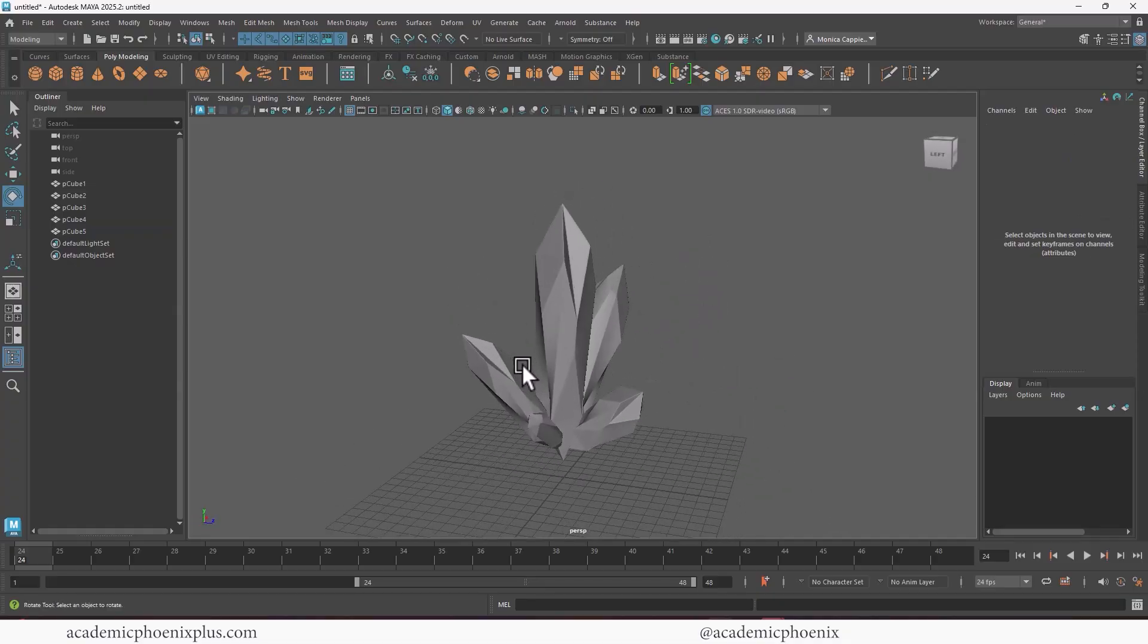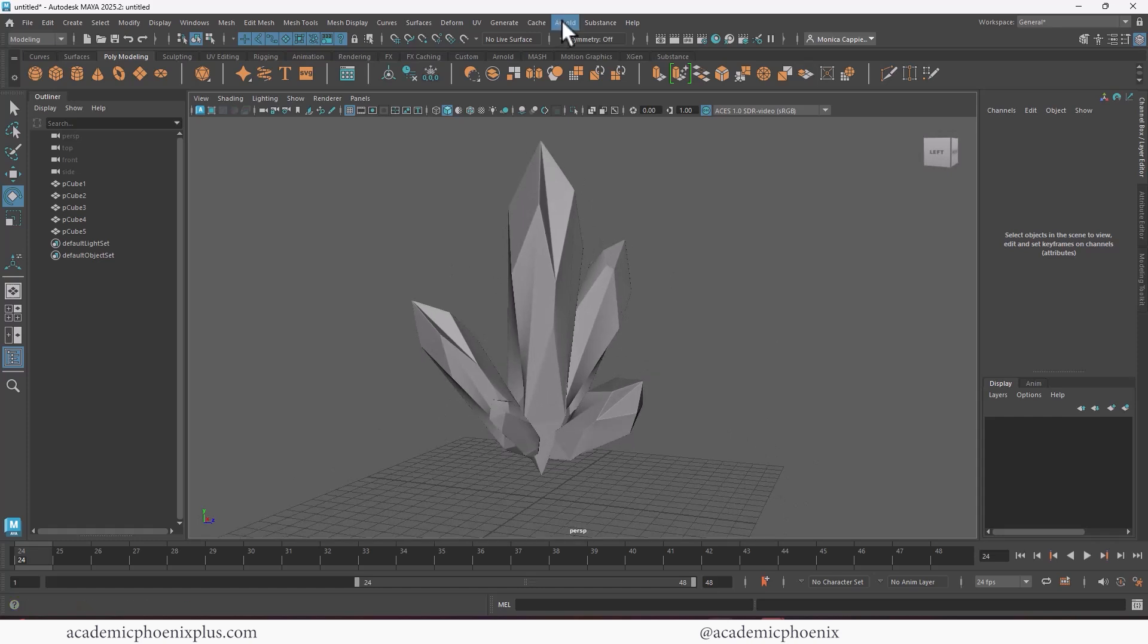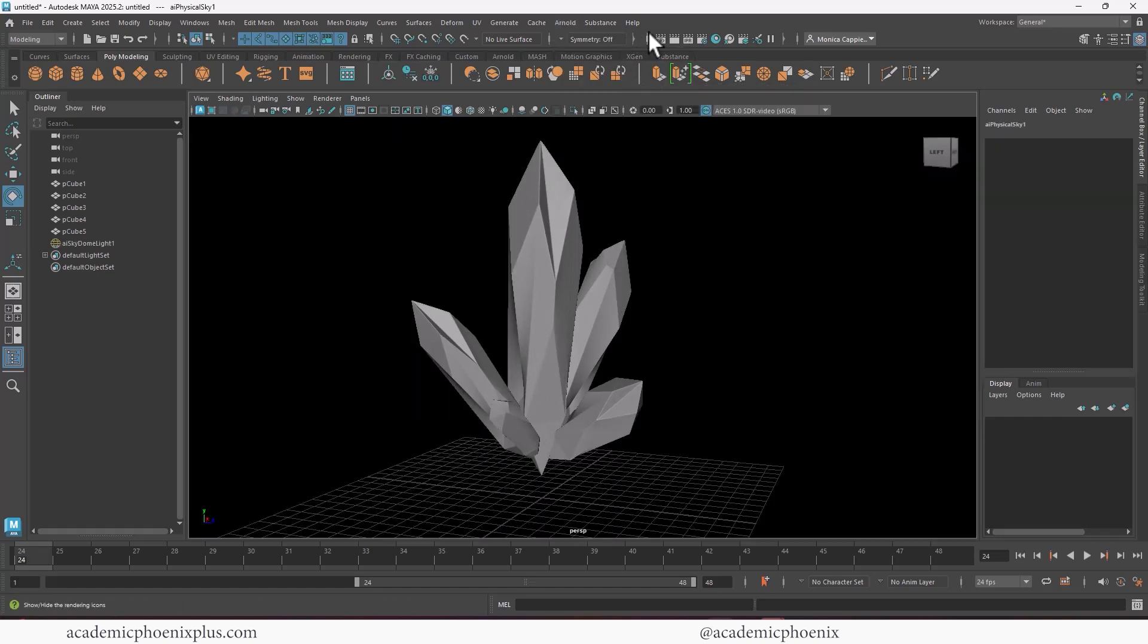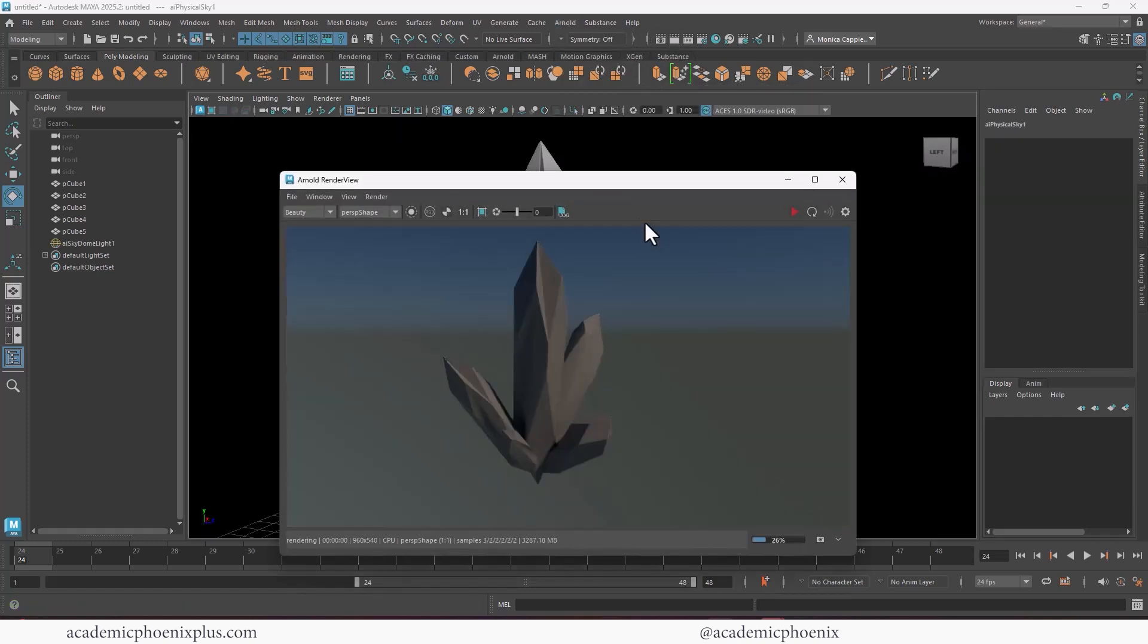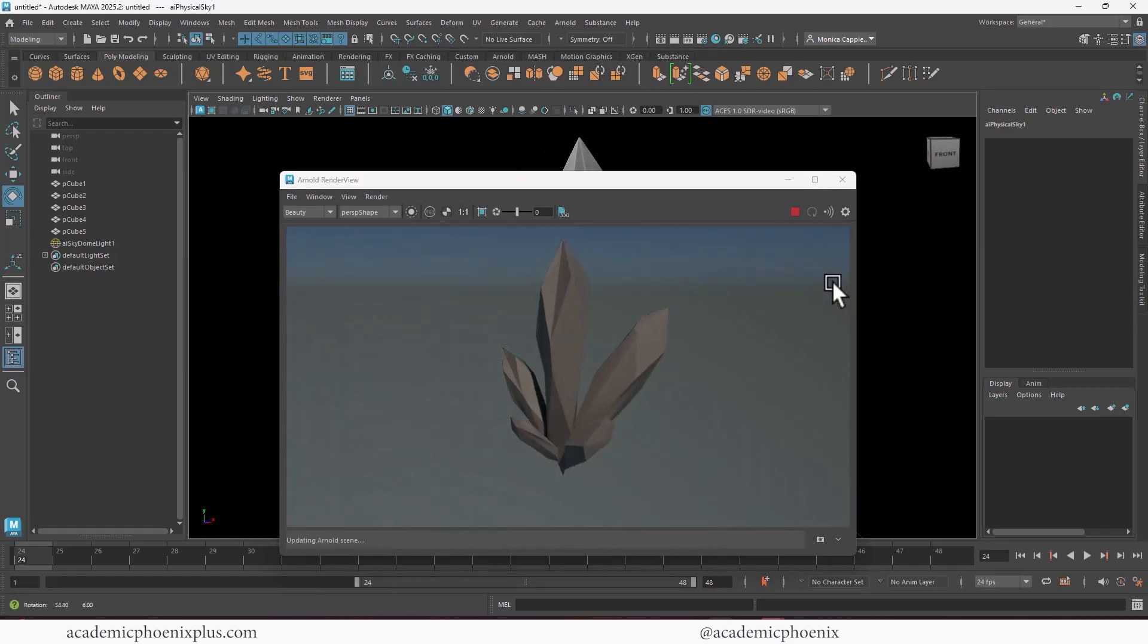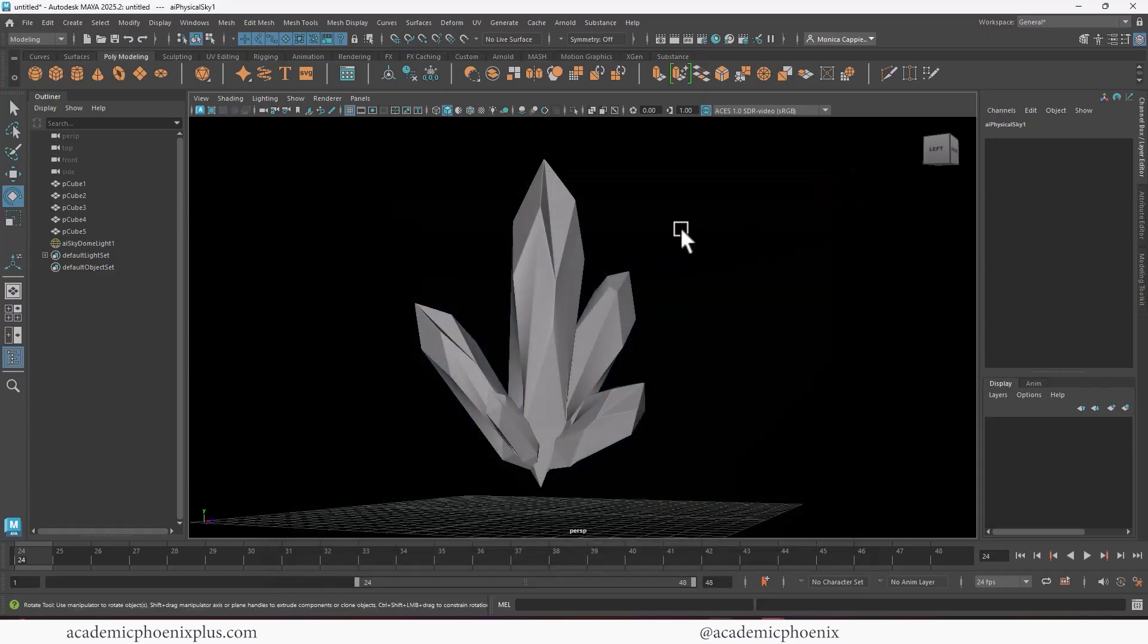Let's go ahead and make it look like an actual crystal. We're going to need a light. So let's go to Arnold light, physical sky. Let's take a look at our render by clicking on this little clapper. I'm going to hit play, which means that it's going to continue rendering. And you can see that it started to look like crystals, but you know, it's solid.